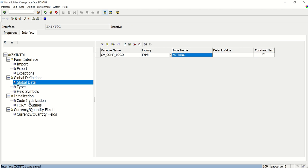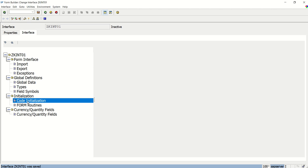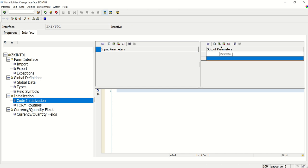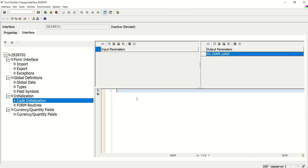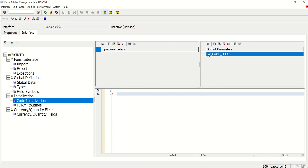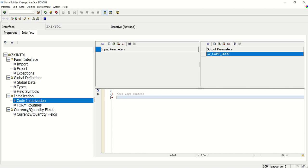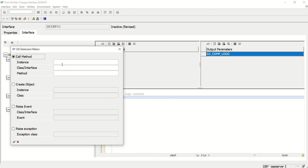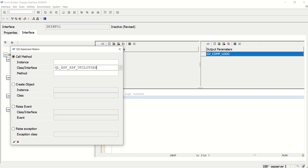And now. In this code initialization. Double click here. What we want. We will get the output content in that field GV_COMP_LOGO. For that here. We have to add this variable. And here. We have to write the code to fetch the data, binary content of this enjoy logo into our local variable GV_COMP_LOGO. And then we will print this in the layout. This is for logo content. And click here on the template. And for this we have to use one class. CL_SSF_XSF_UTILITIES. And there is one method GET_BDS_GRAPHIC_AS_BMP.